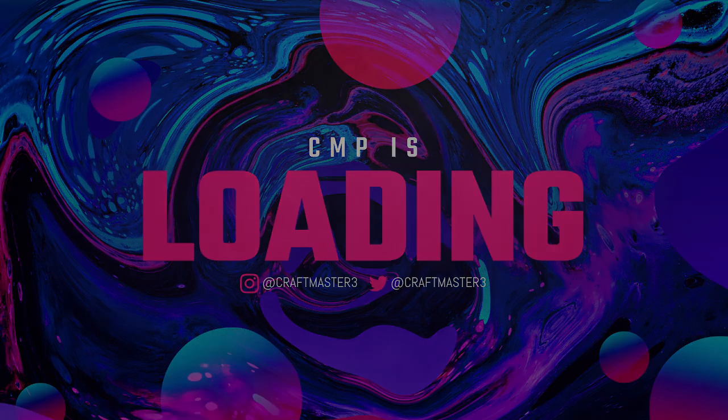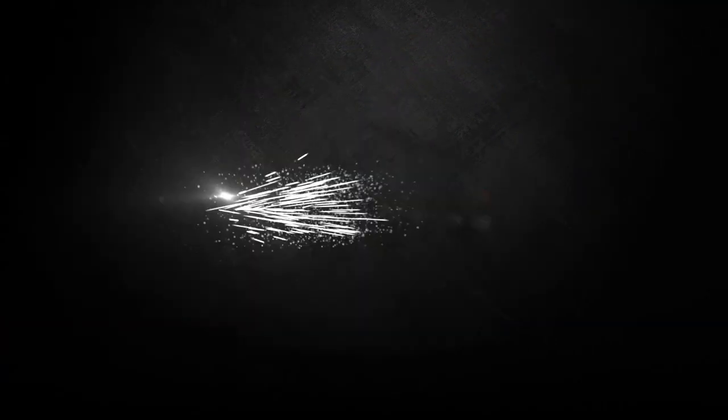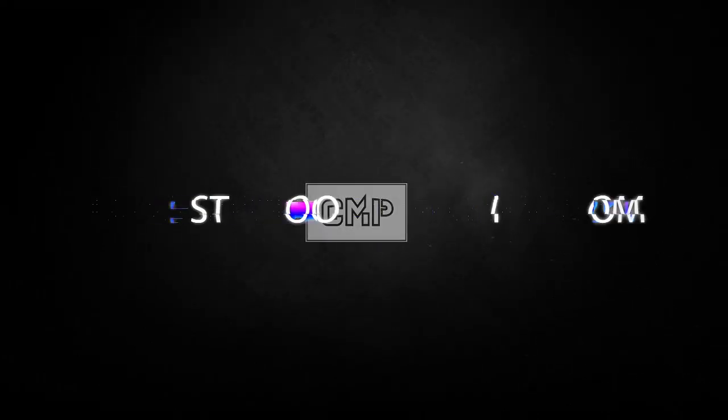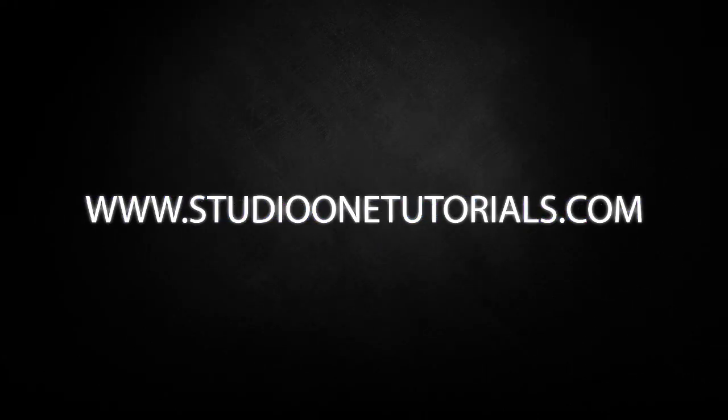What's up everybody, it's CMP with Craftmaster Productions and StudioOneTutorials.com. Don't forget to stop by Studio One Tutorials, pick up your premium membership, it's 50 cents a day.